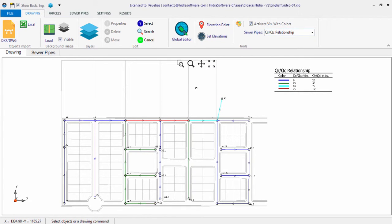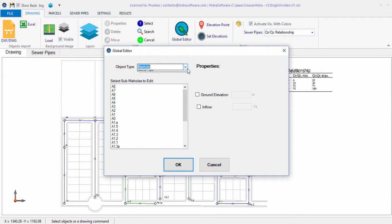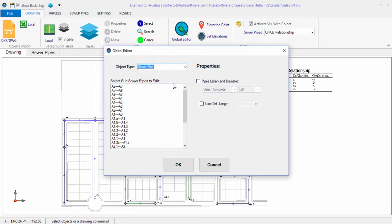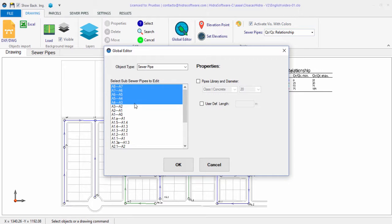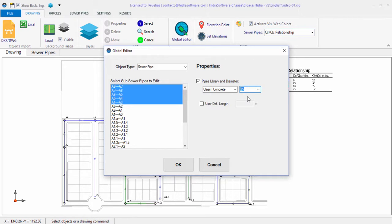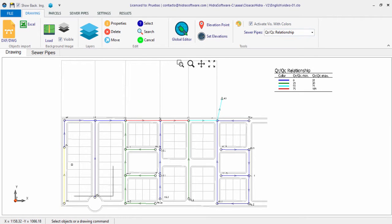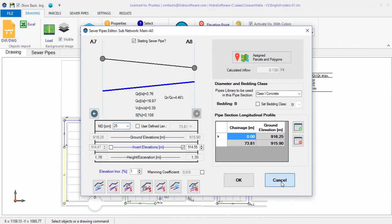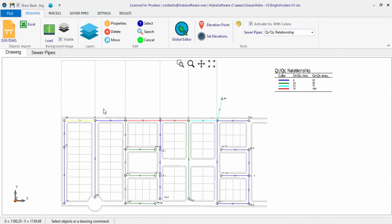The sanitary sewer design software also incorporates a global editor, which allows you to make changes to one or more objects in the current project. For example, to change the diameter of some sewer pipe sections, select them, check the box, select the desired diameter from the list, and click OK — the modifications are applied to their properties.